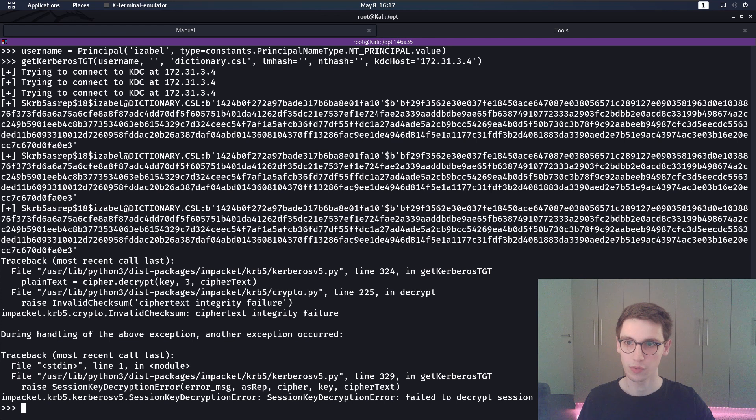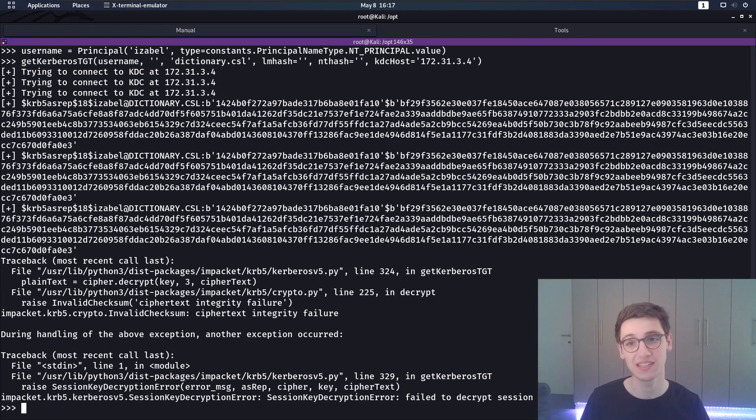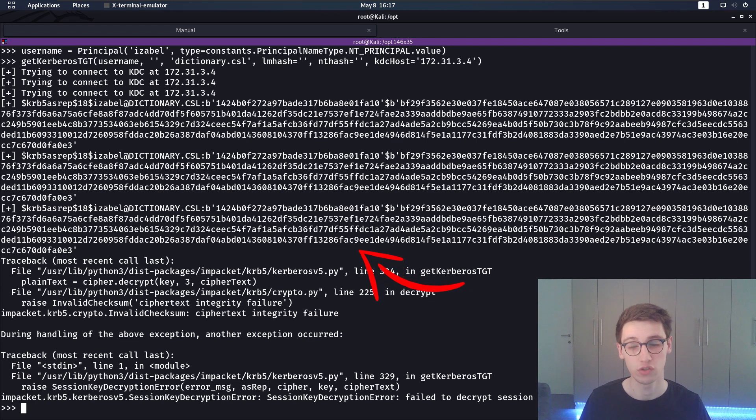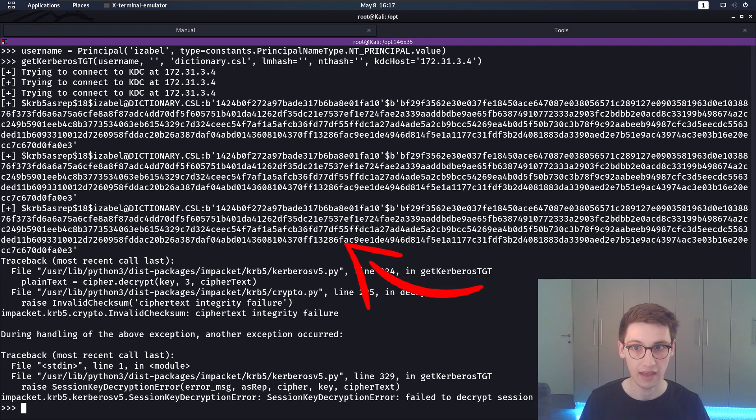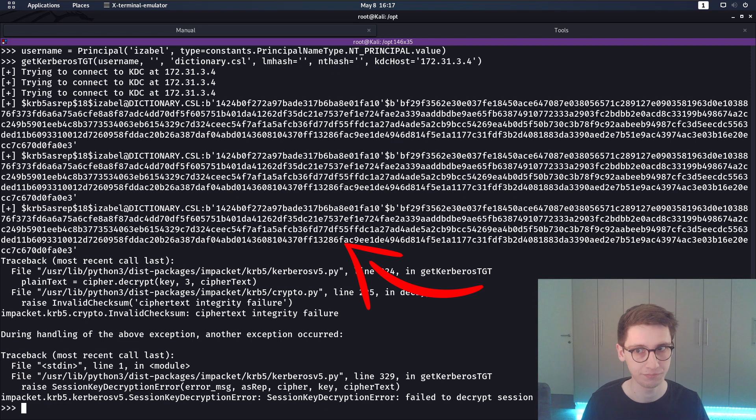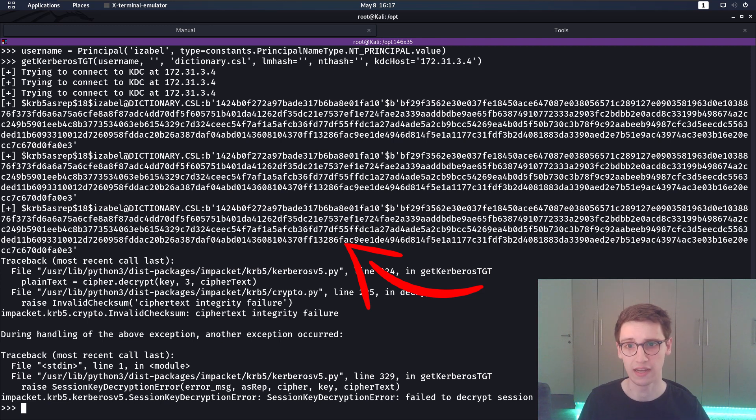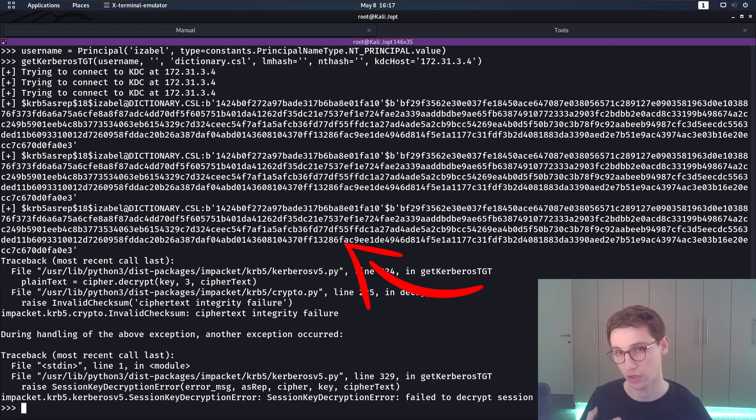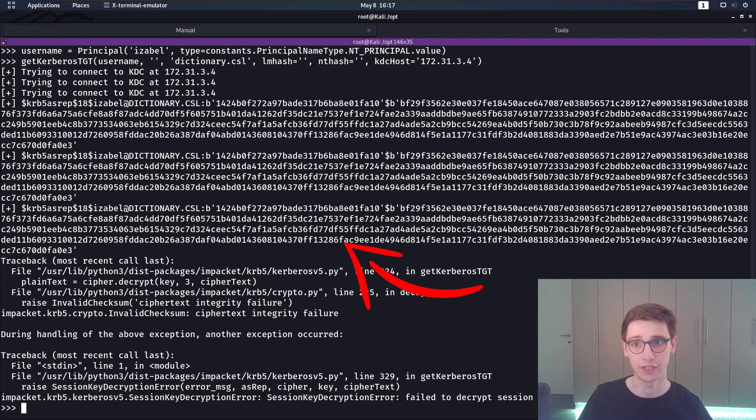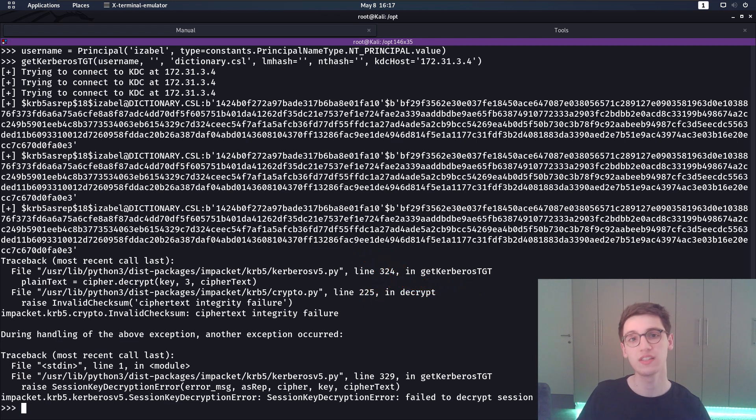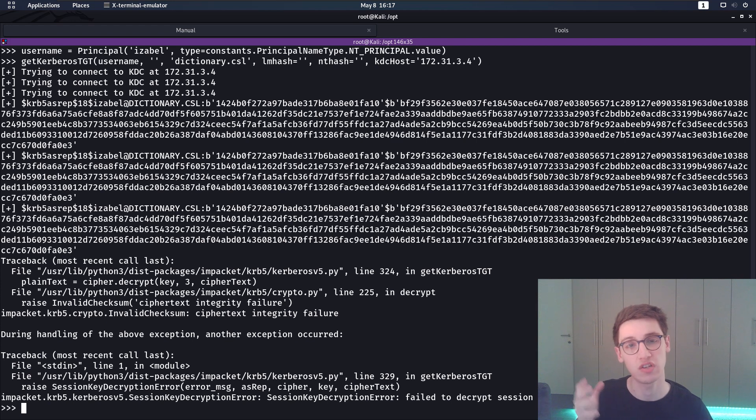Here you see that I tried to create a principal for the username Isabelle and I got the tgt, the ticket granting ticket, and I actually received a ticket. As you can see the debug here gives me a hash or something that we can crack. Now what happened here? Well previously we saw that pre-authentication failed.